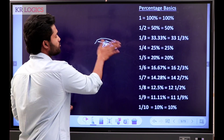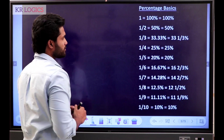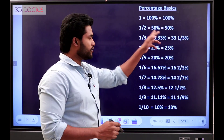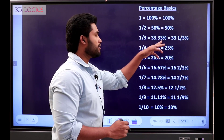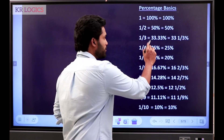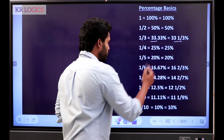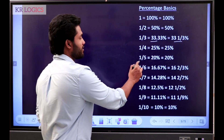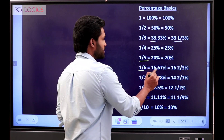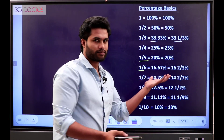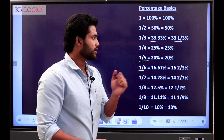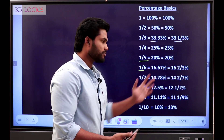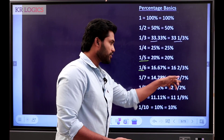The fraction values: 1 is 100%. 1 by 2 is 50. 1 by 3 is 33.33 — sometimes you can get it like this. Then 1 by 4 is 25. 1 by 5 is 20. 1 by 6 is 16.66 — sometimes you can get it as 16.67. Then 2 by 3 — sometimes you have questions like this.